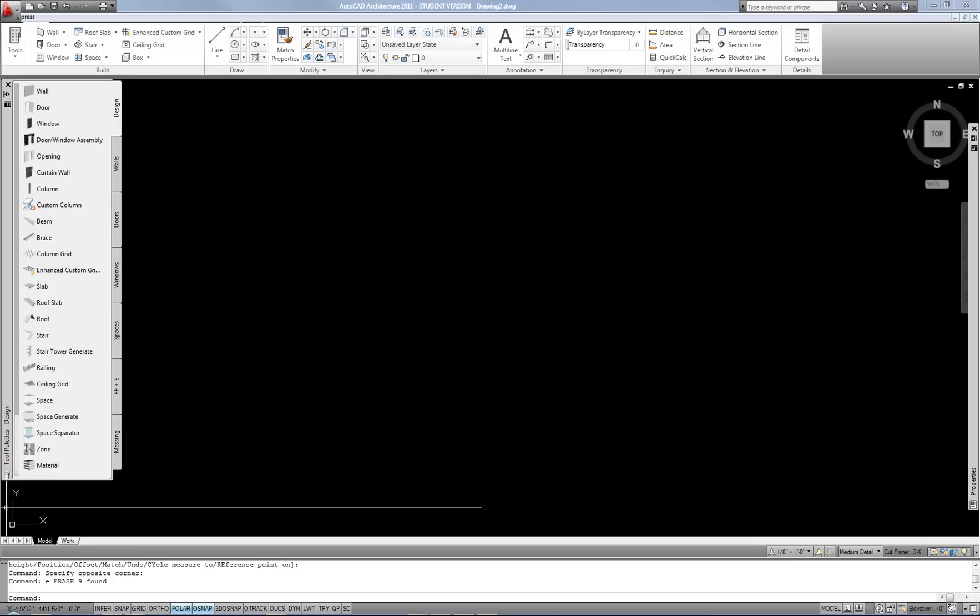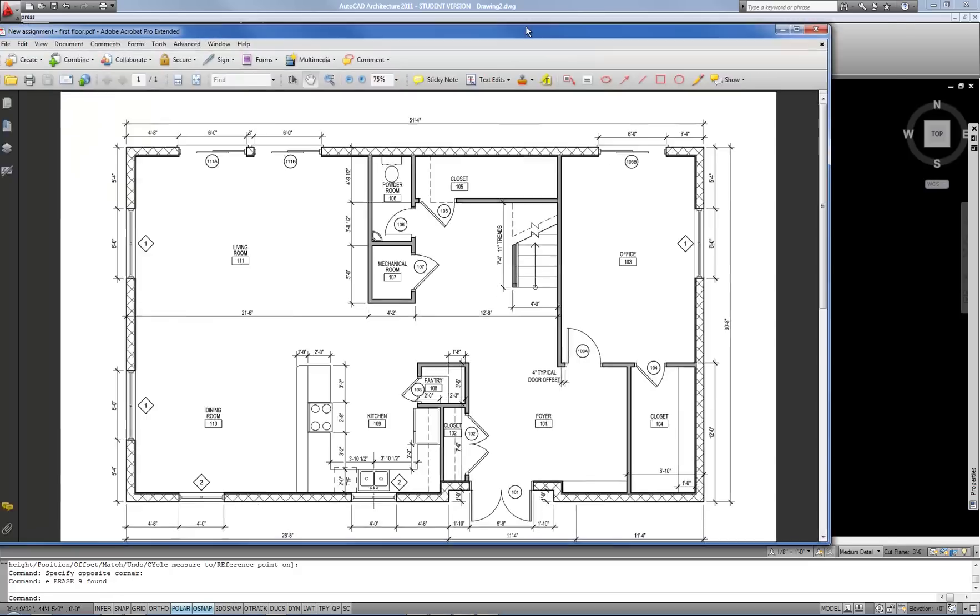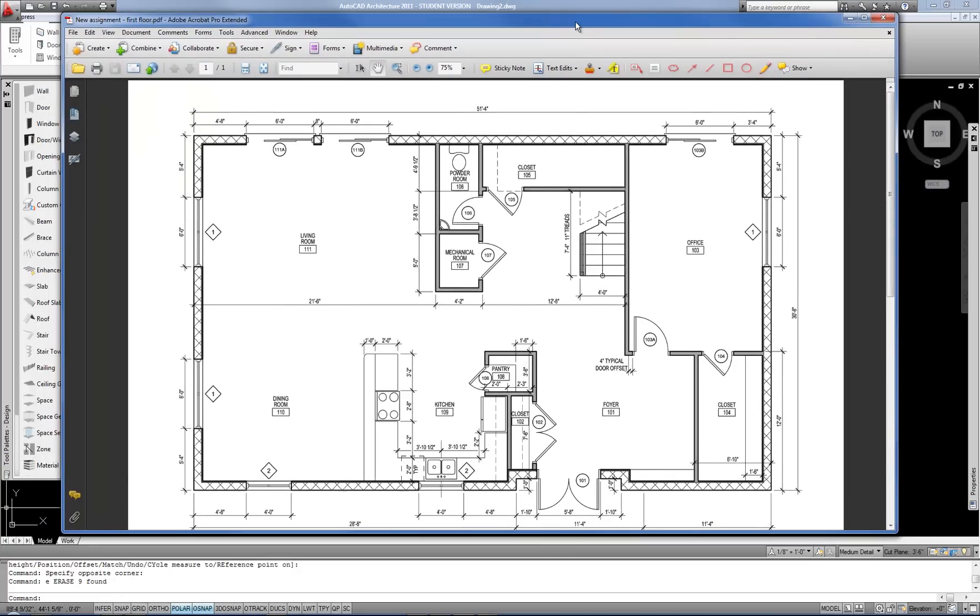This video will cover using AutoCAD Architecture to draft a floor plan. In this particular example, I'm going to draft the first floor of this two-story home.